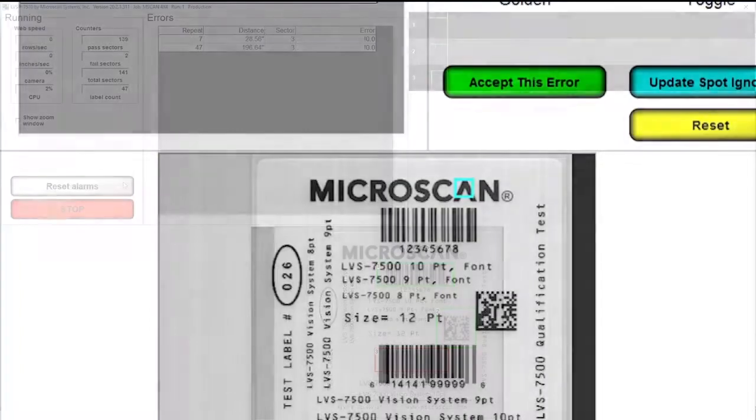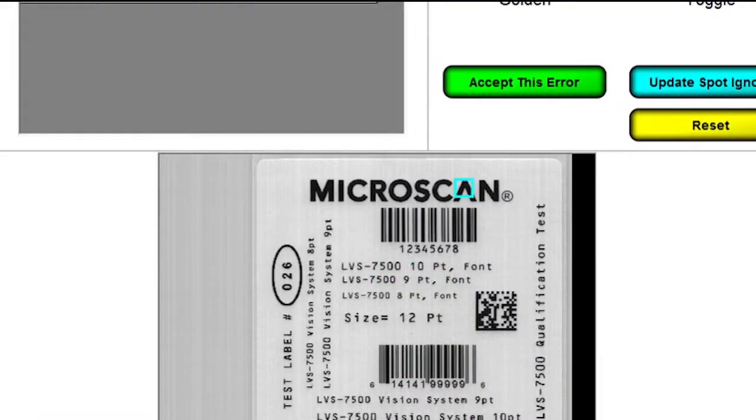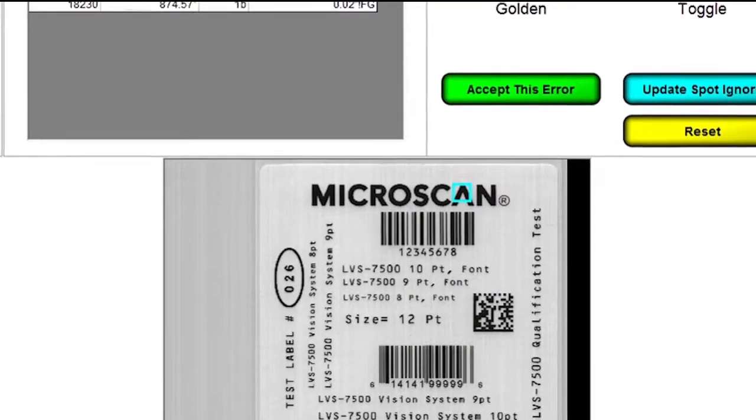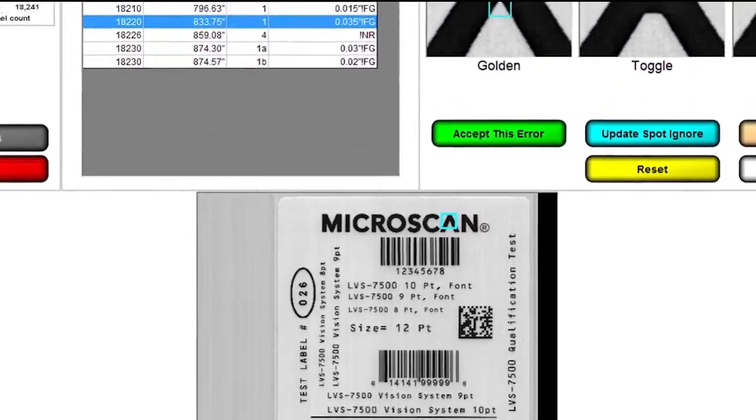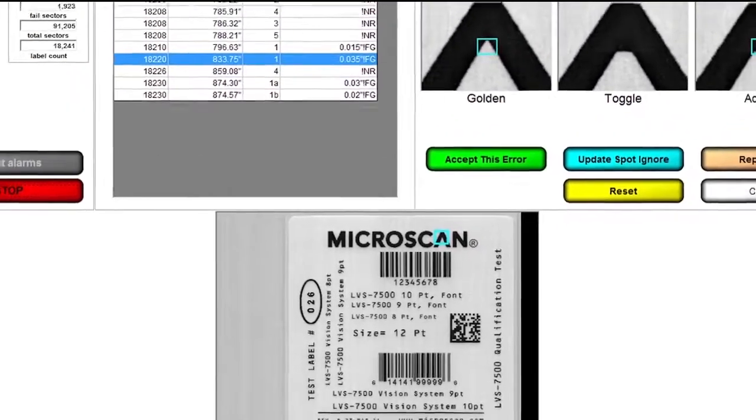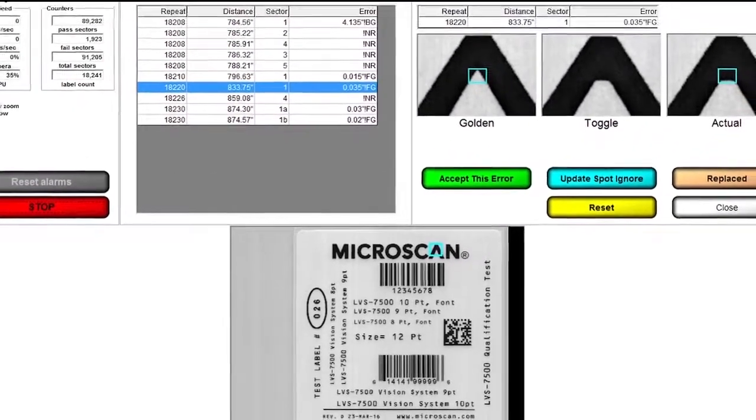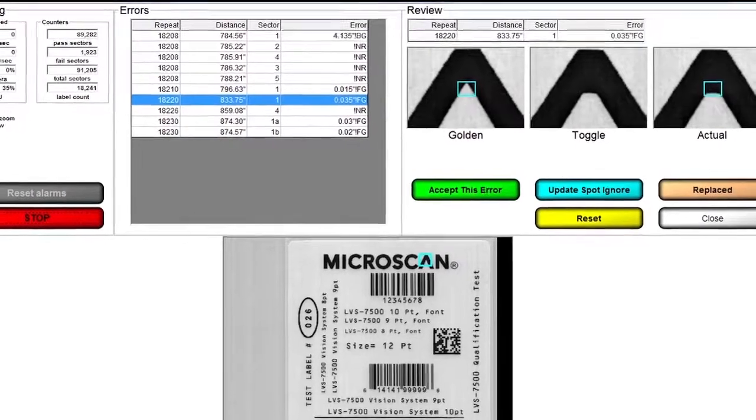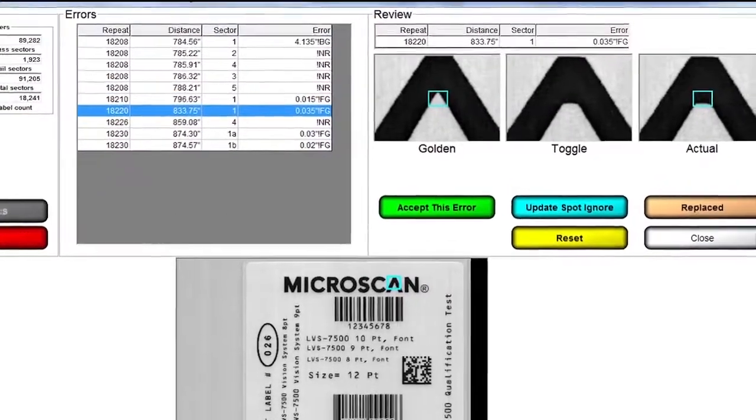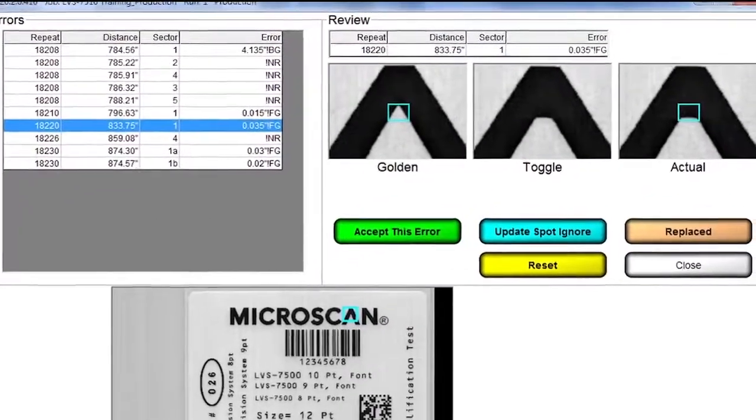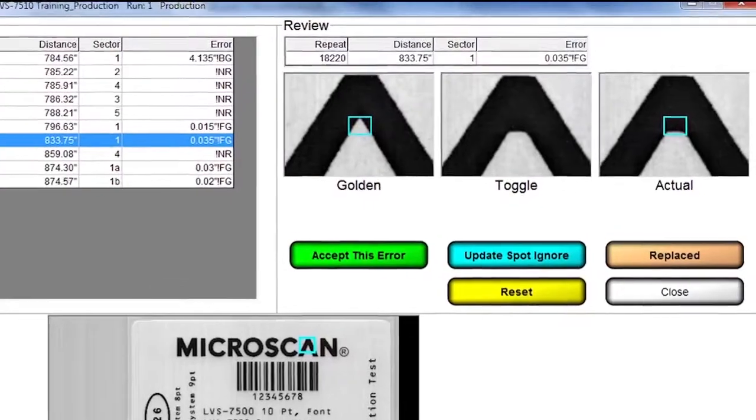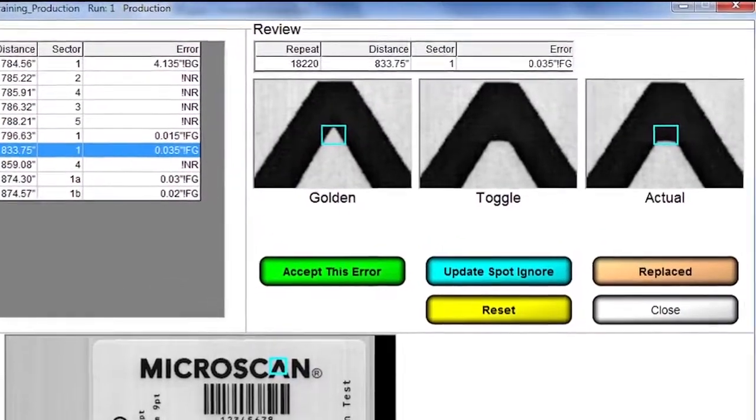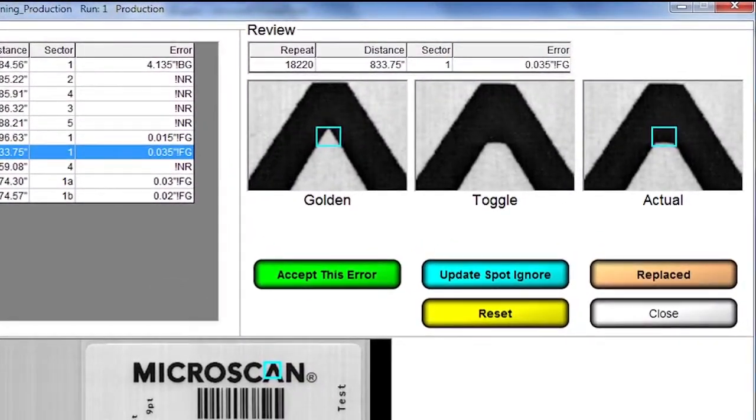To assist the operator or supervisor in determining the cause of the error, the software identifies which inspection sector has the error and the detail of the error is shown. Depending on the cause of the failure, adjustments can be made to the printer settings to correct the printing problem, thereby helping minimize the number of labels produced with substandard quality.